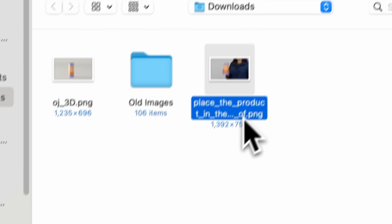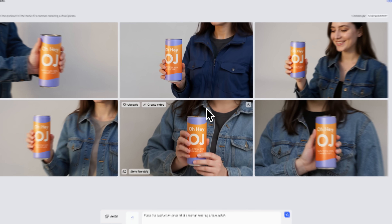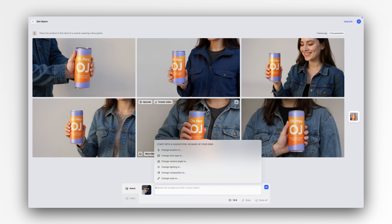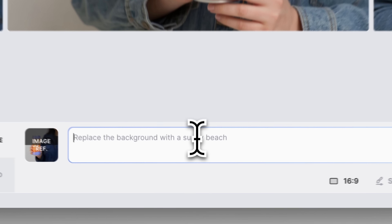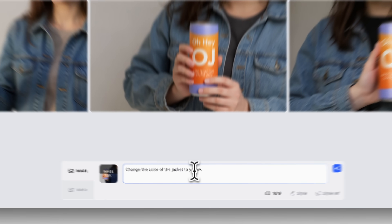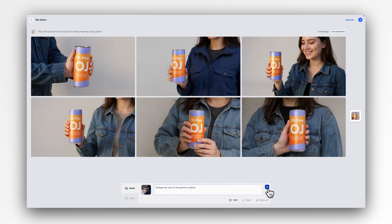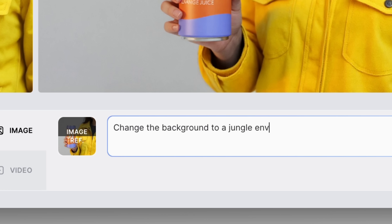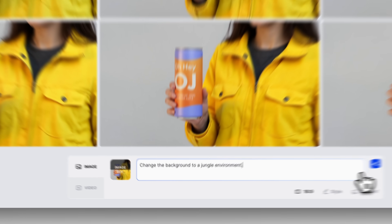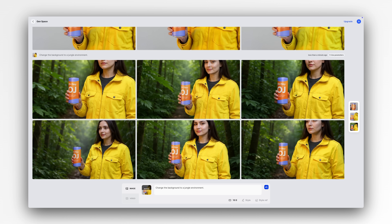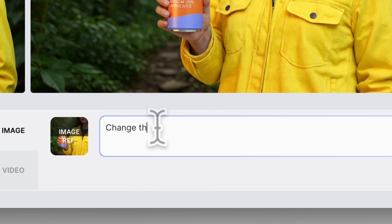Want to adjust lighting or change the environment? Just guide it with a prompt. Change the jacket to yellow. Change the background to a jungle environment. Change the lighting to sunset.